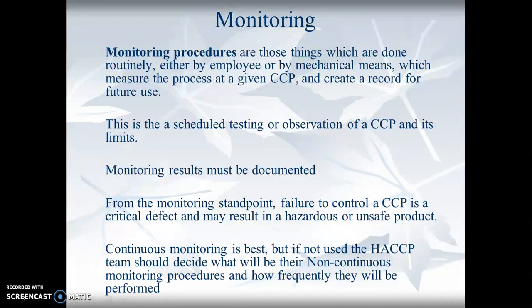It's a scheduled testing or an observation of the CCP, and monitoring results must be documented. Failure to control a CCP is a critical defect and may result in a hazardous or unsafe product.